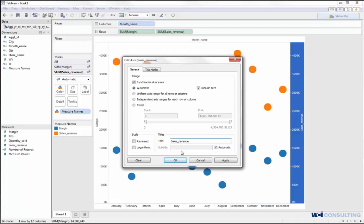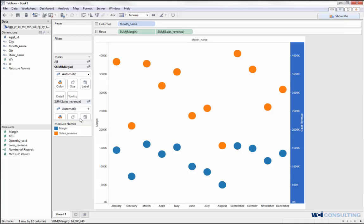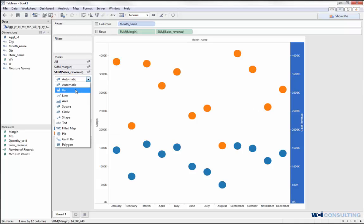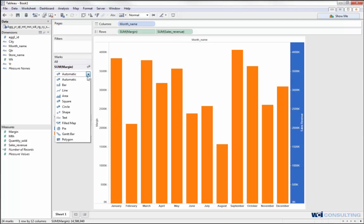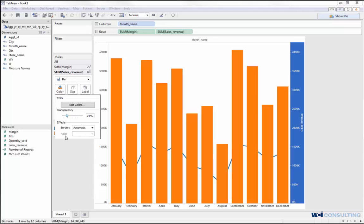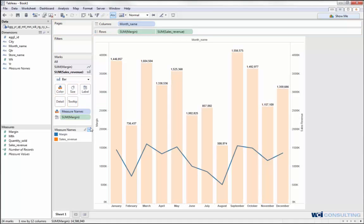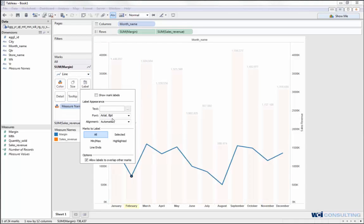Let me clean some things up and make sales revenue look a little bit nicer — make that a capital R. For sales revenue, let's make that a bar chart, and then margin we'll make into a line chart. As you can see, the line chart is kind of hidden behind the bar chart, so I'll change the color to make it less transparent, and now it stands out a bit more. I'll put the margin label in to display, open that up, mark the label, and now I can see that.